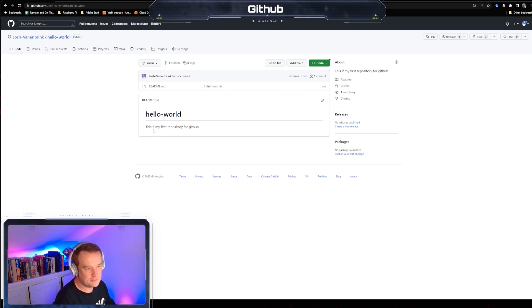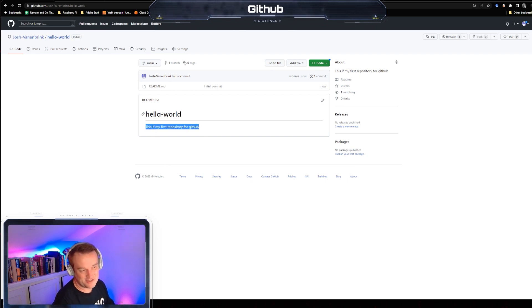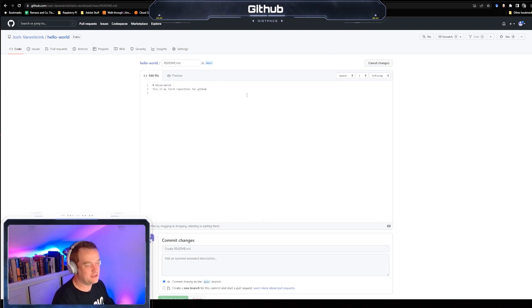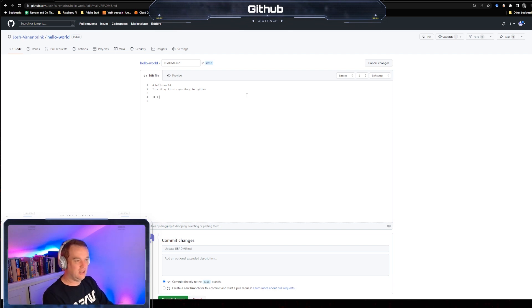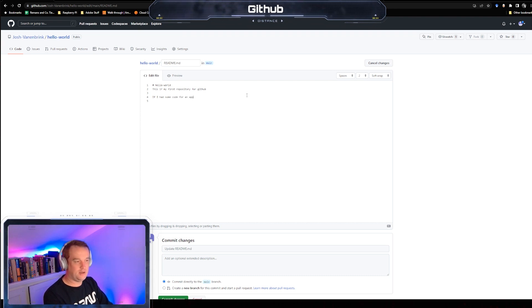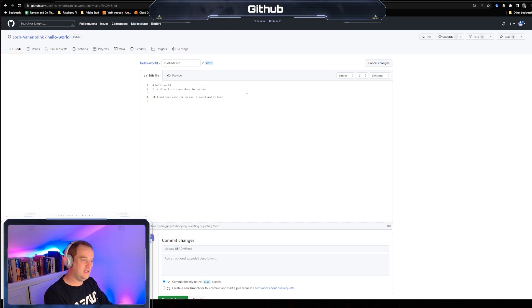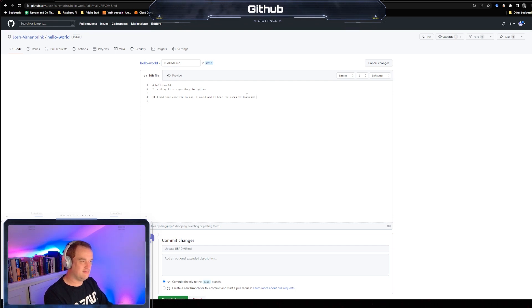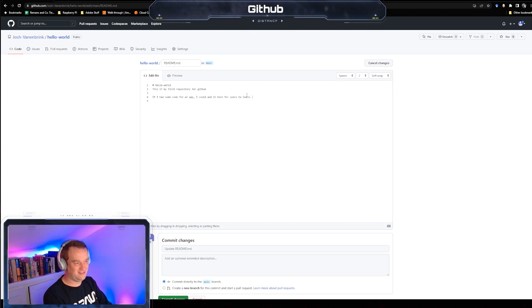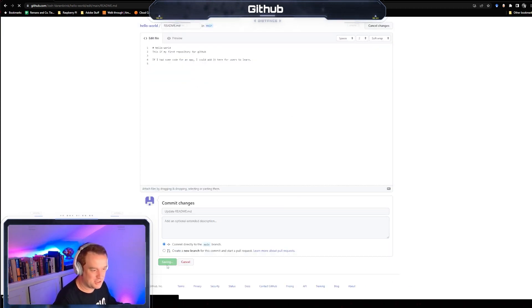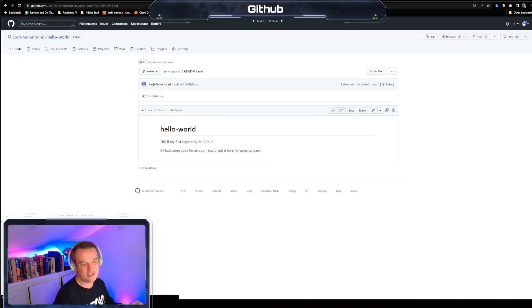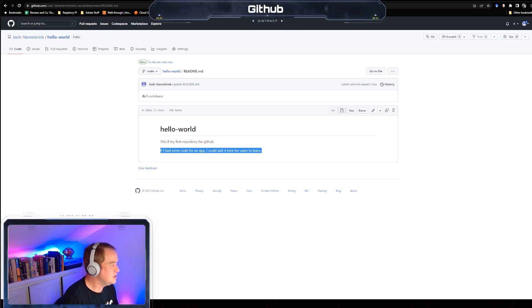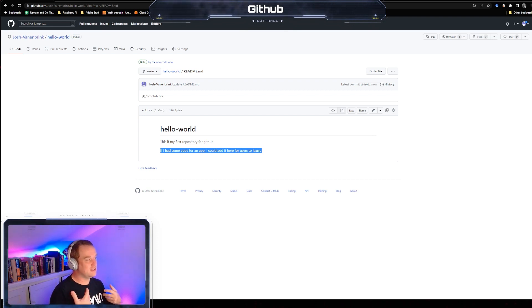So we're going to create a repository. Here's the readme - this is my first repository. Hello world. So you can edit this, add to it. If I had some code for an app I could add it here for users to learn. Commit changes - so commit changes kind of like save. As you can see now it says what I just put there.